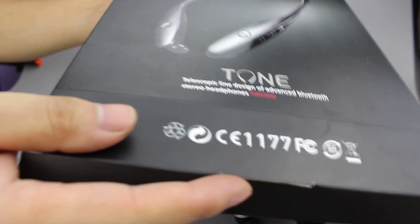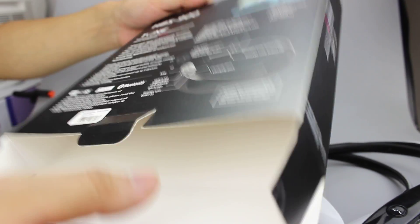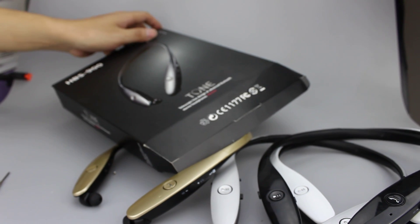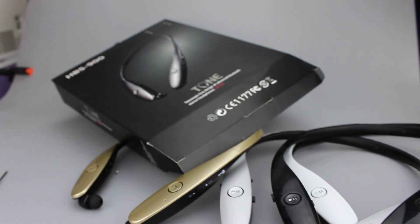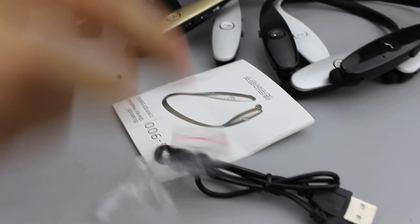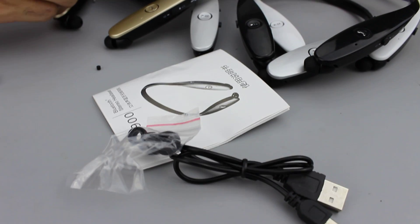And here is our retail box. And here are our accessories. Here is the manual. Here is a cable and ear parts.